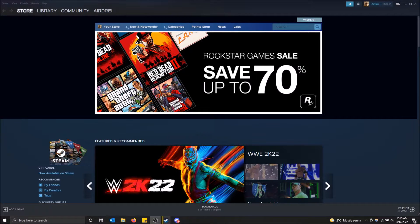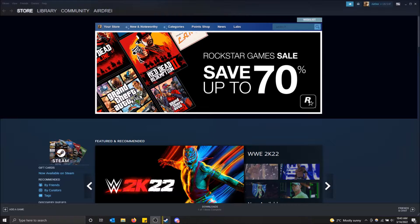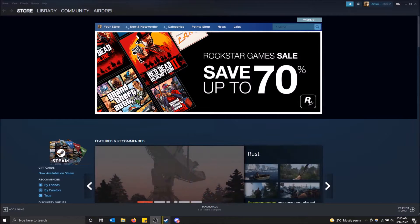What is going on guys? Today I'm going to show you how to take screenshots and view your screenshots in Steam.